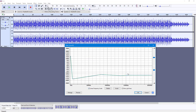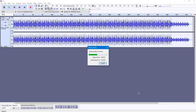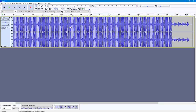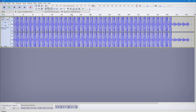Once you're happy with what you have, you can press OK and it will be applied to the selected audio. That is how you can use the Filter Curve EQ to change different frequency levels inside of Audacity. If you guys learned something, please like, comment, share, and subscribe.